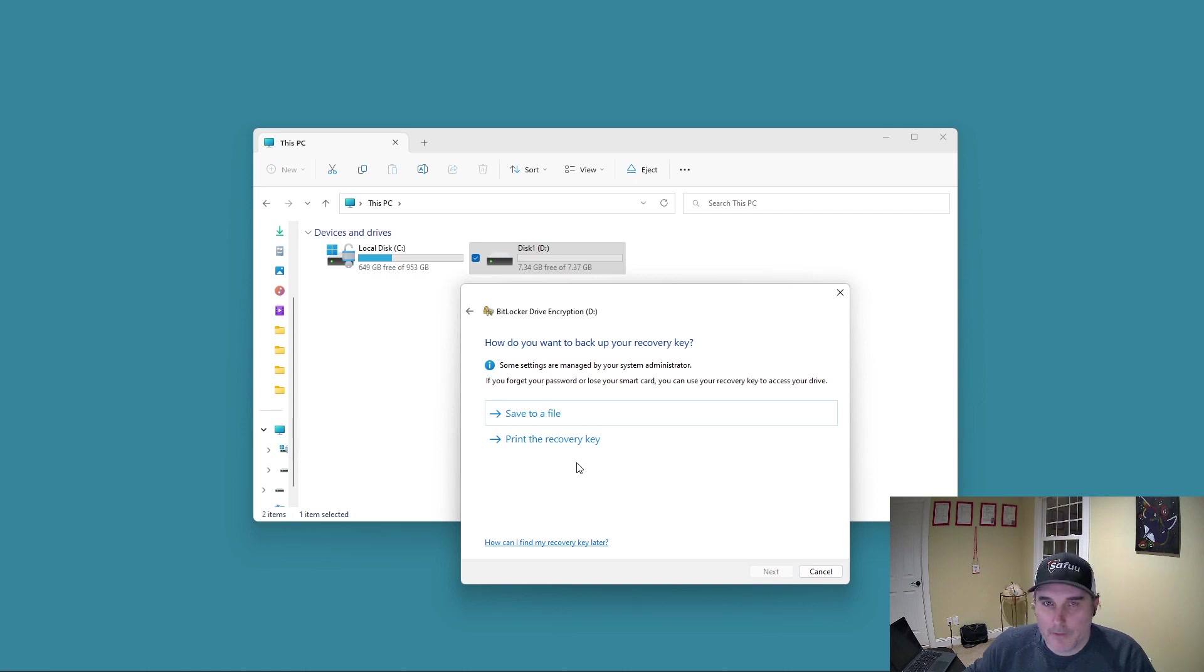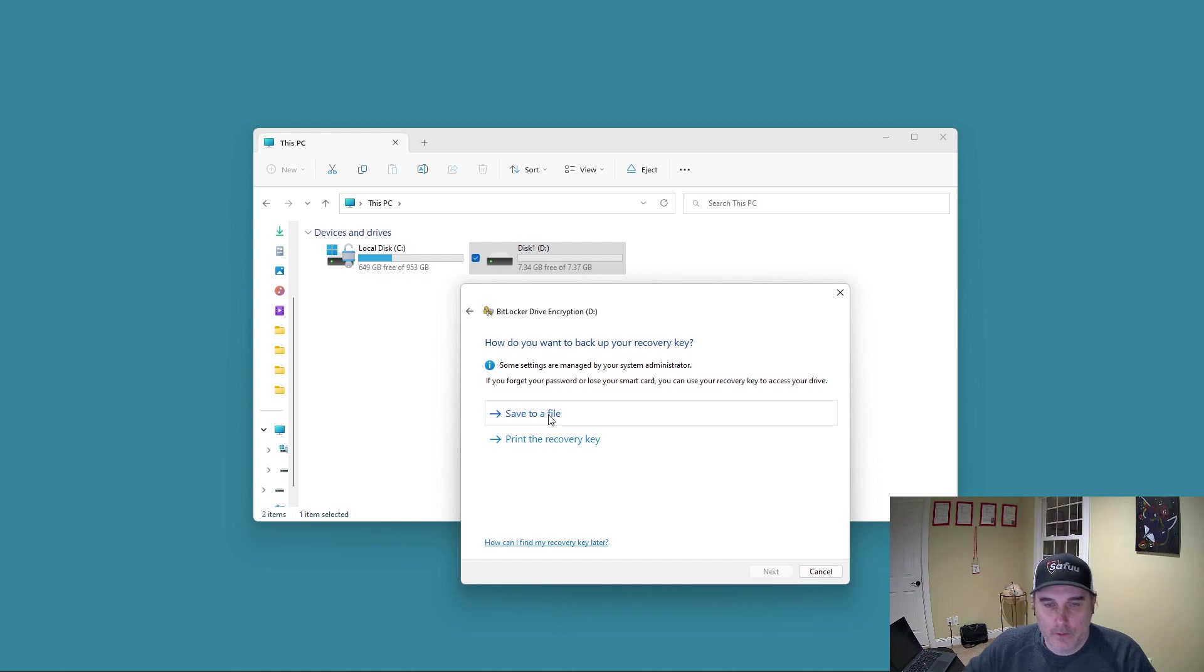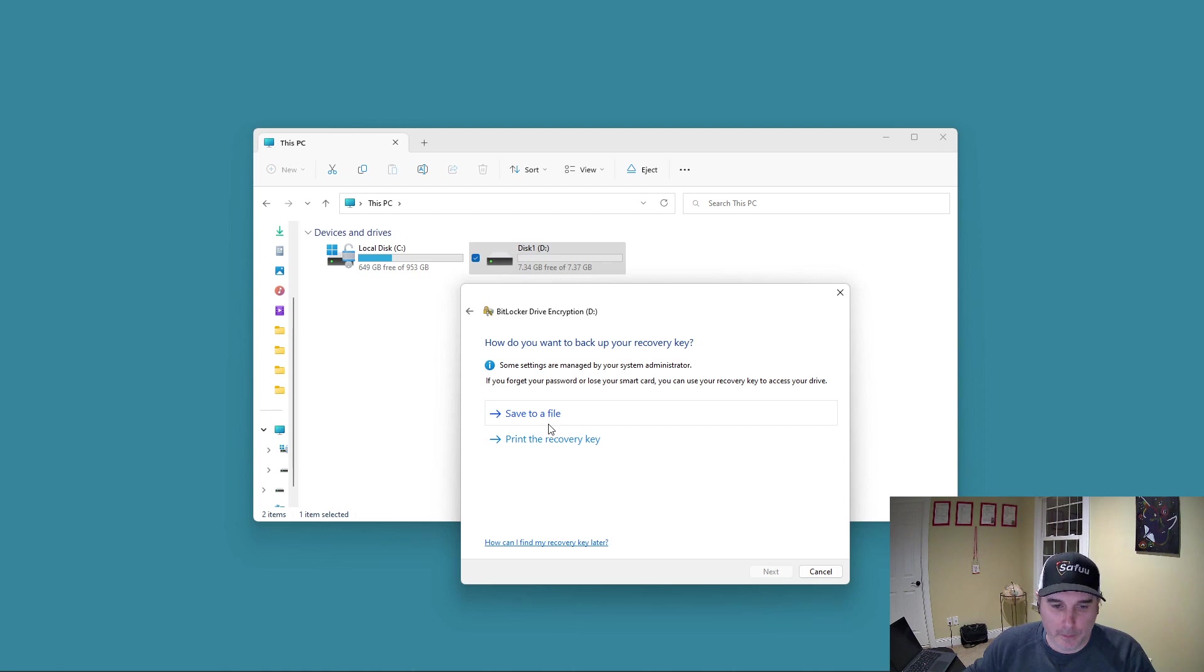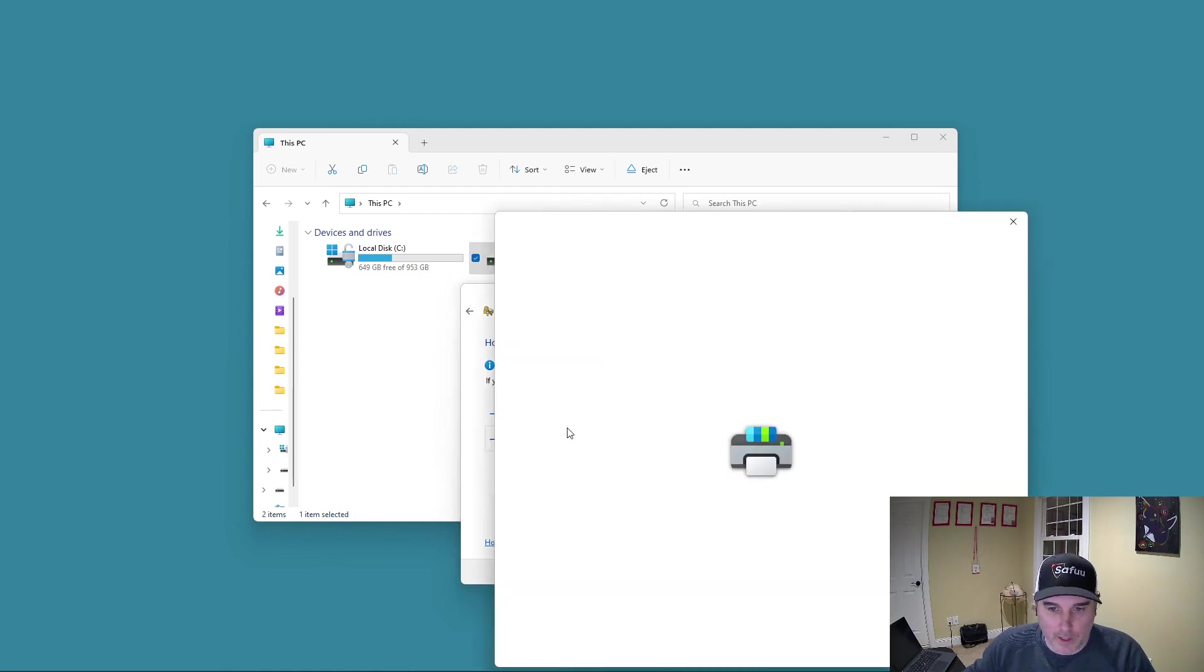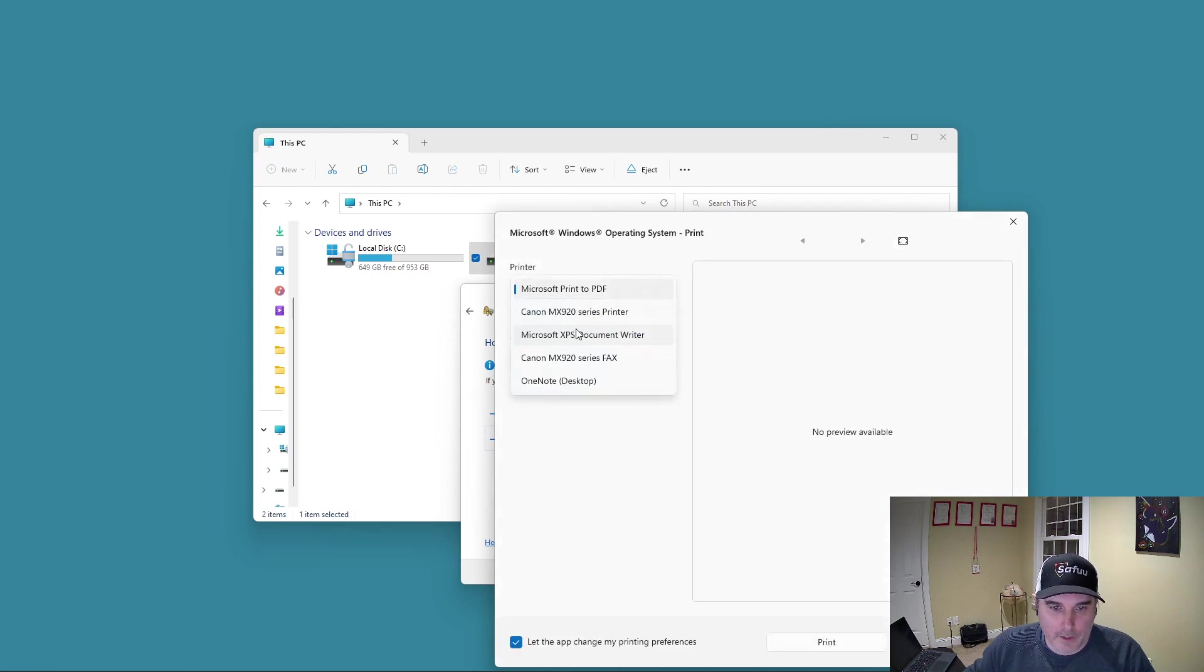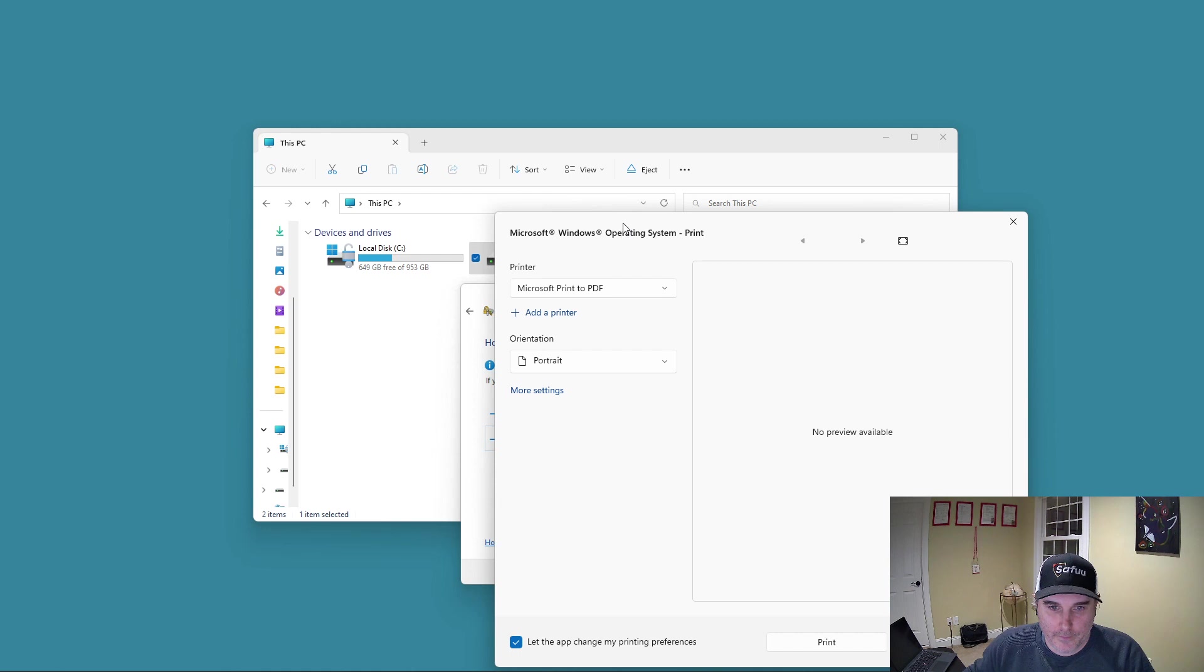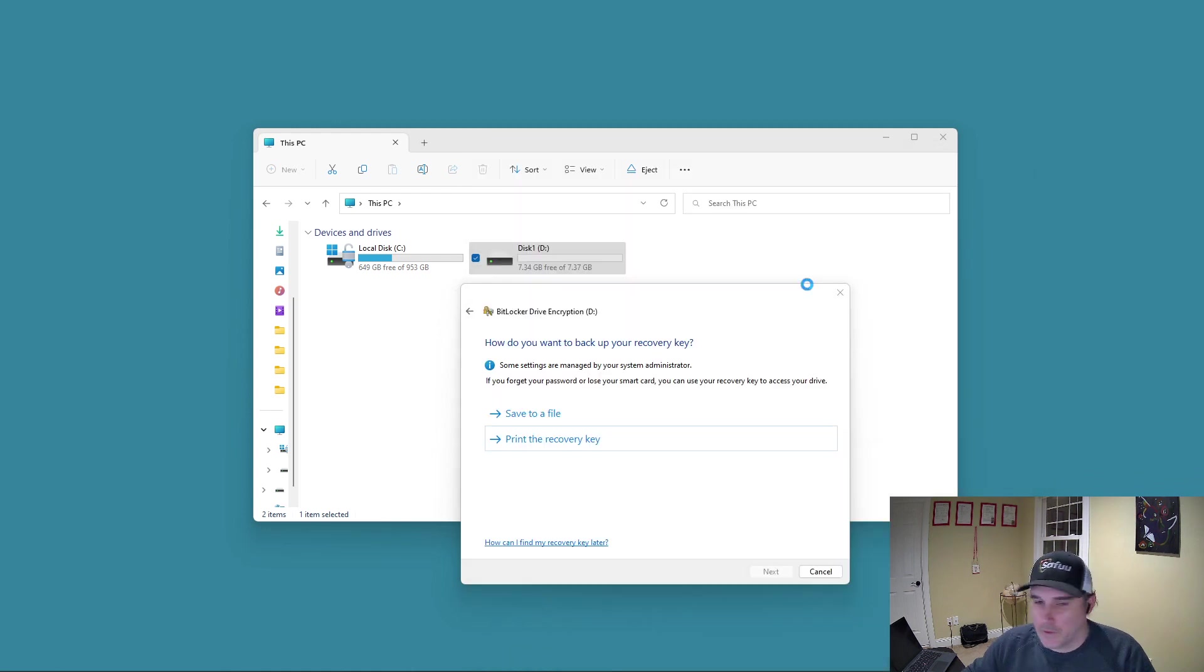And there's a recovery key associated with the drive and the password. So like plan B, you can save it to a file. But in this case, what I do is actually physically print them out to paper. But for this example, I'm going to print to a PDF so we can take a look at this. So I'm going to select print to PDF.